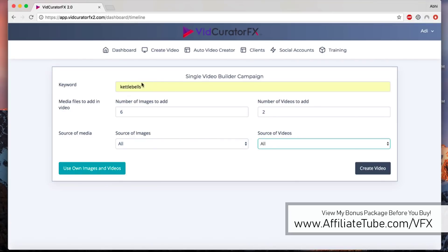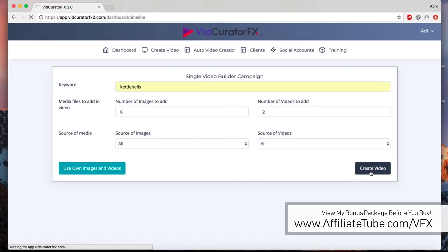There are two options here. You can either click on create video, and when you click on create, it'll go and find all the images, six images and two video clips to create a video around kettlebells. Or you can use your own images when you click on here. It'll start with a blank canvas and you can import your own videos and images.